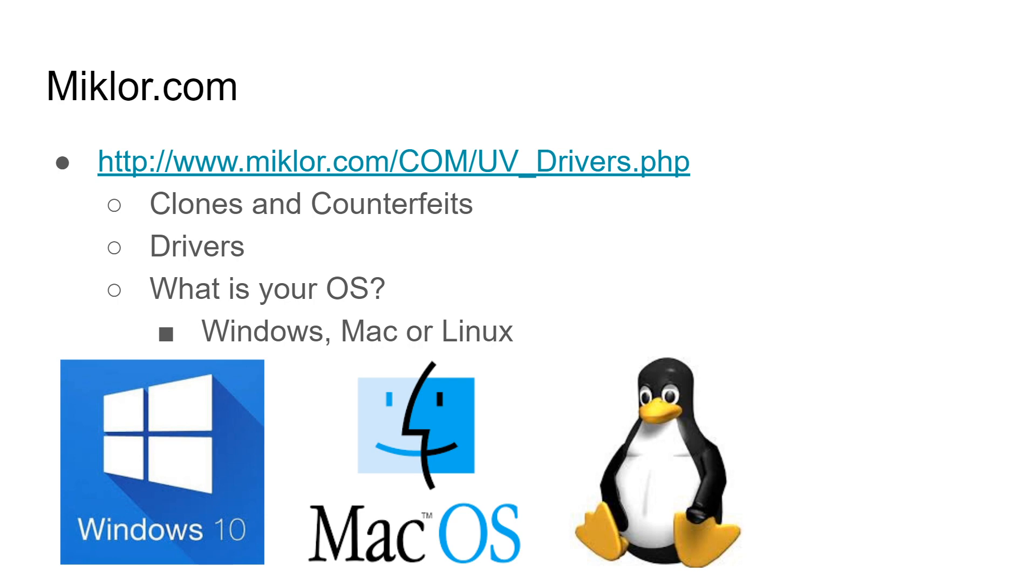Well, I'm going to direct you over to miklor.com. He has a fantastic website that has tons of information on ham radio, especially handy talkies, and he goes into great detail about Baofengs and programming them and how to use the cables. You want to make sure that you have the right drivers, and he has a link to the drivers that you need.